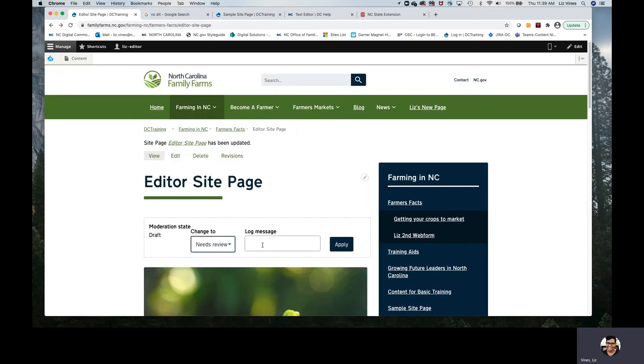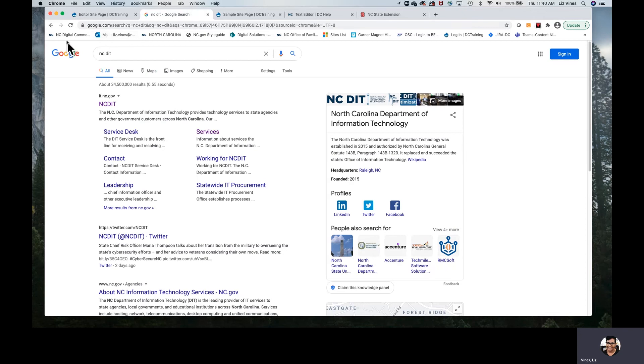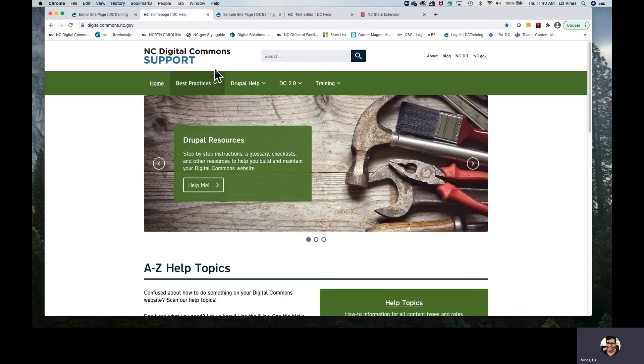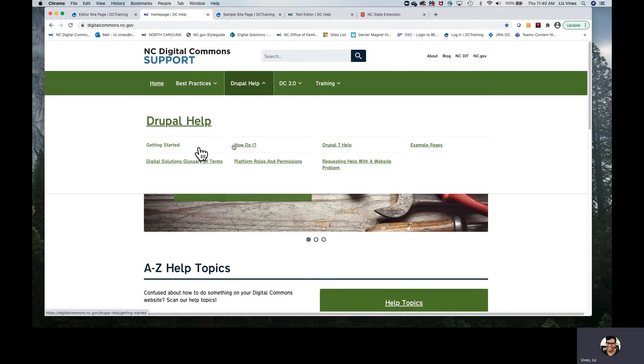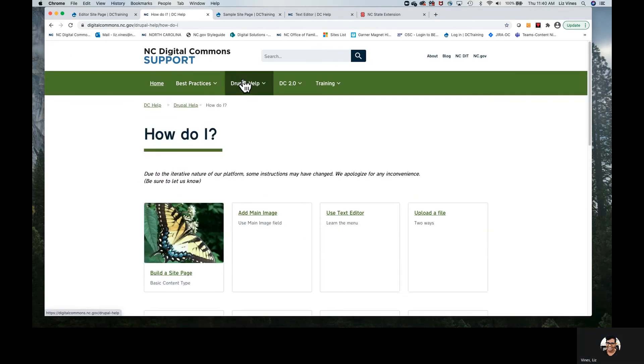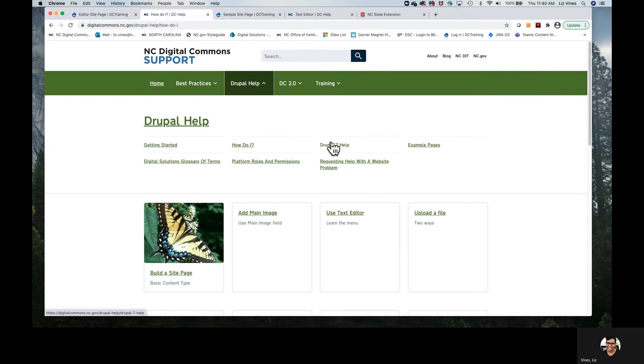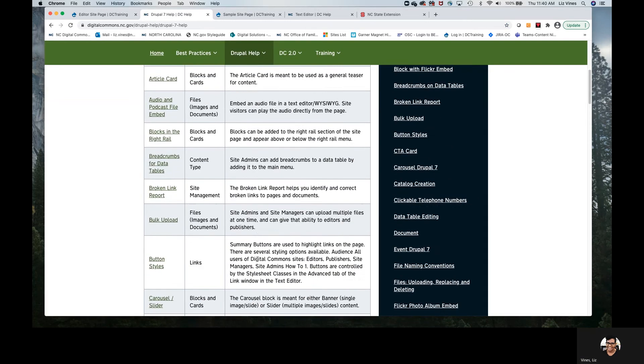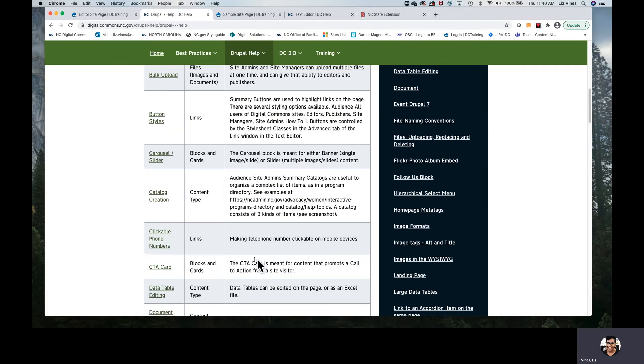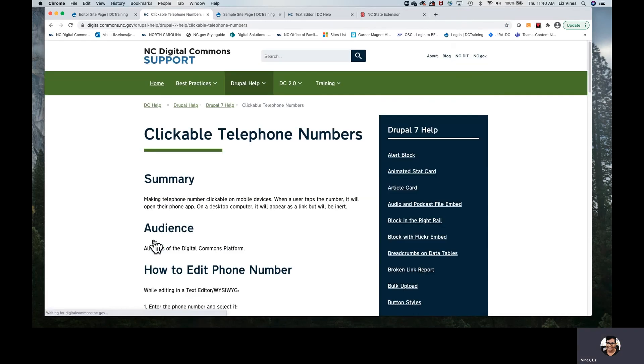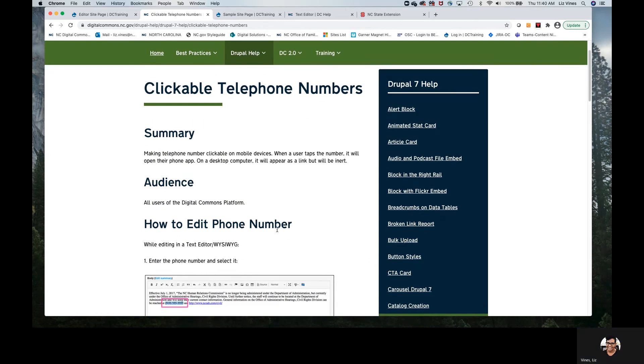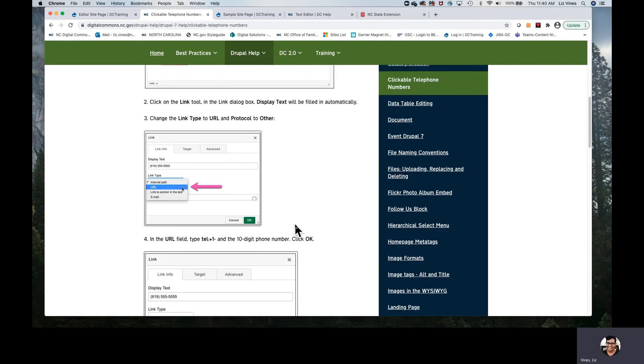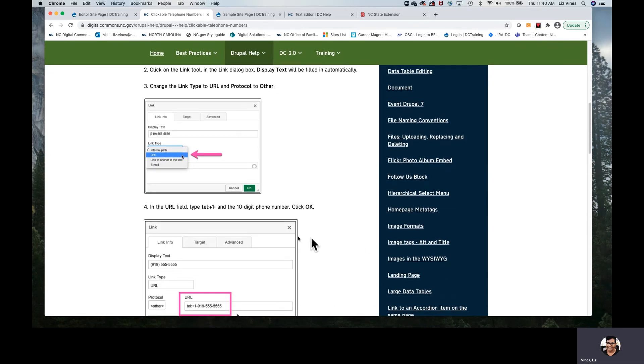I'm going out, as I mentioned, back to my browser. I'm going to head over to the Digital Commons support site. I'm finding clickable phone numbers and then all I need is the protocol. Protocol means that text right before my 10-digit phone number that I'll need to add in order for that to be clickable.